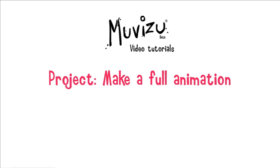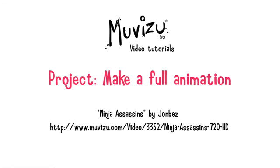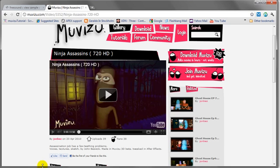Before we get started, I'd like to credit the original inspiration for this. On our website is a video called Ninja Assassins, it's by one of our users John Bez. It's quite a cool, quite a funny little clip that John's made, and he's kindly given us his permission to use the audio from it. I'm going to try and recreate this in front of your very eyes, with a few exceptions.